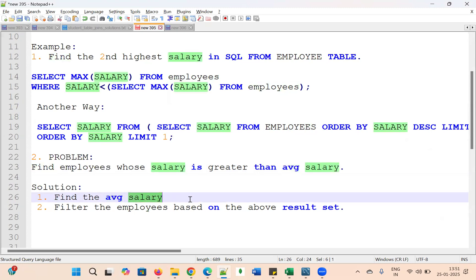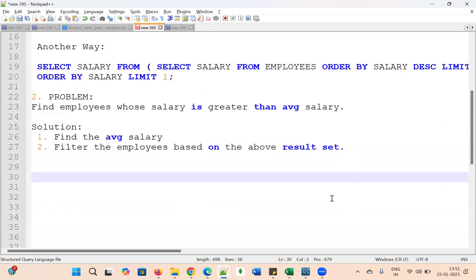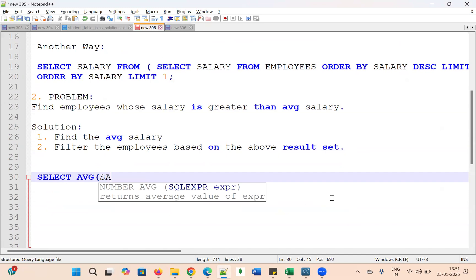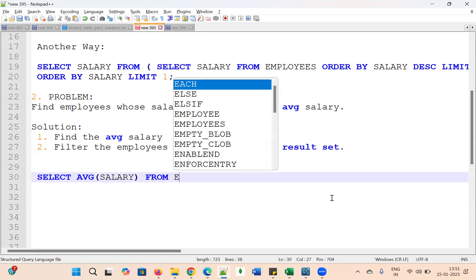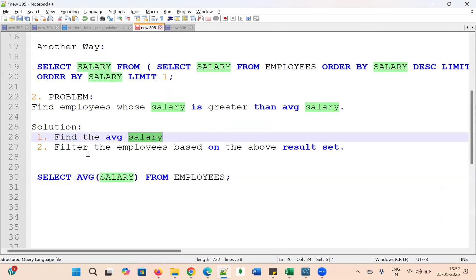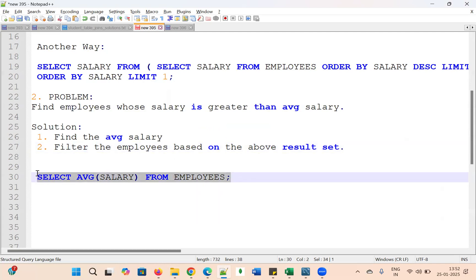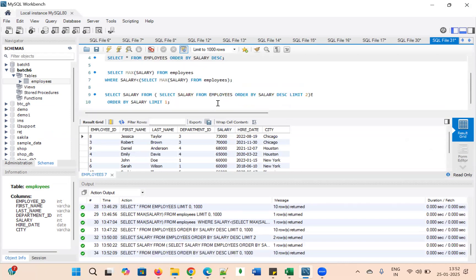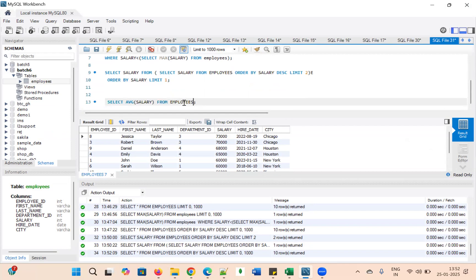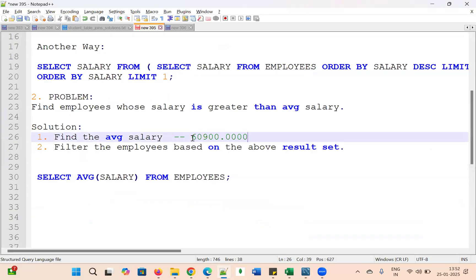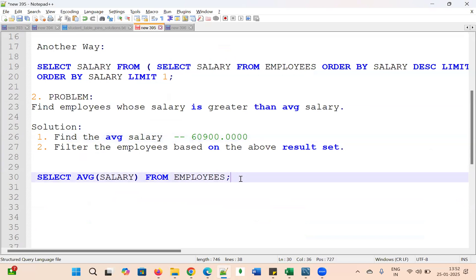The solution approach: first, find the average salary. We write: SELECT AVG(salary) FROM employees. Running this query gives us the average salary of approximately 60,900. The next step is to filter employees based on this result.